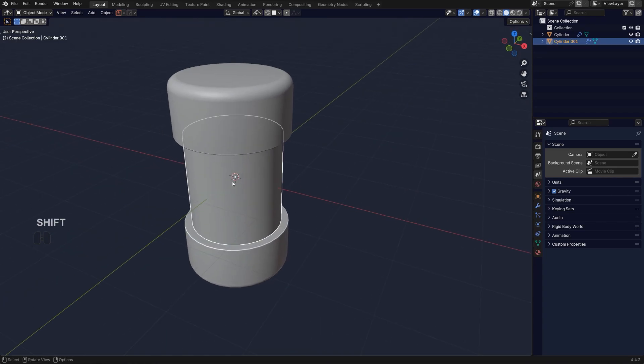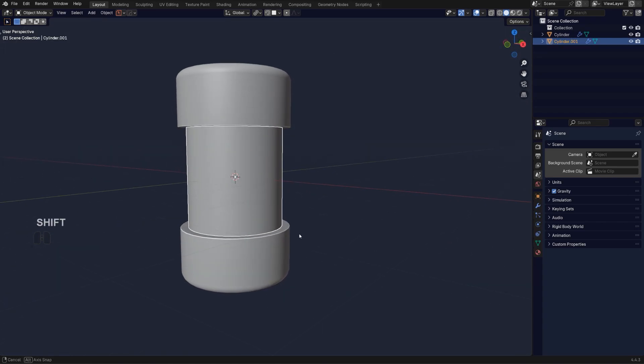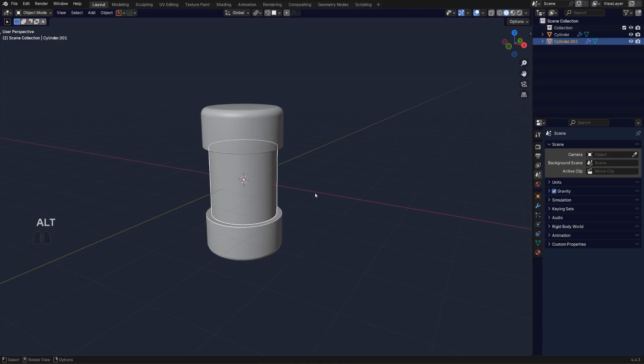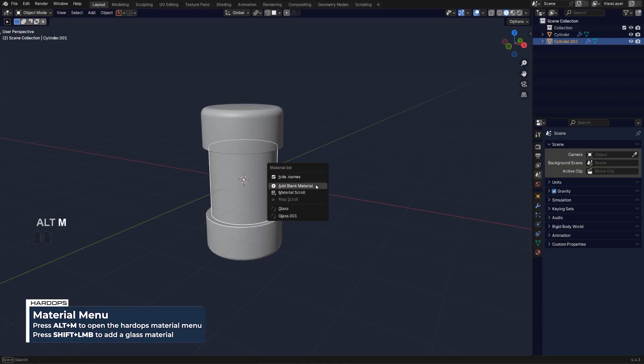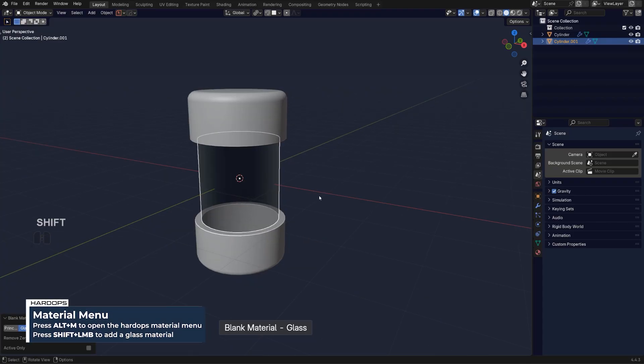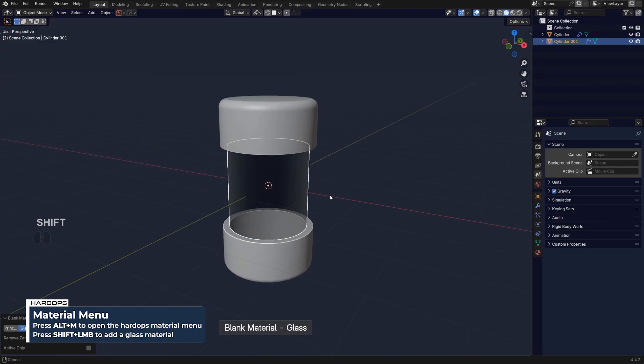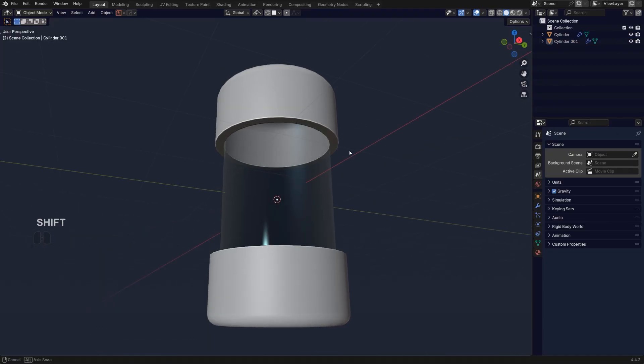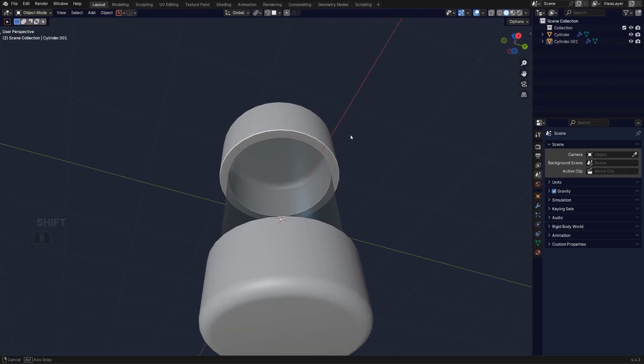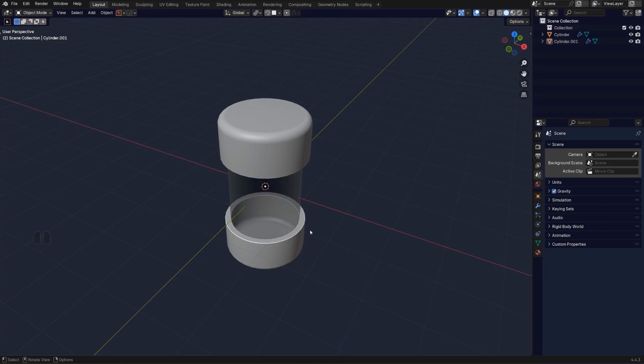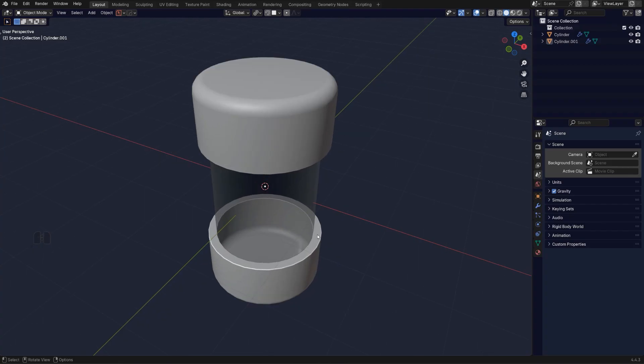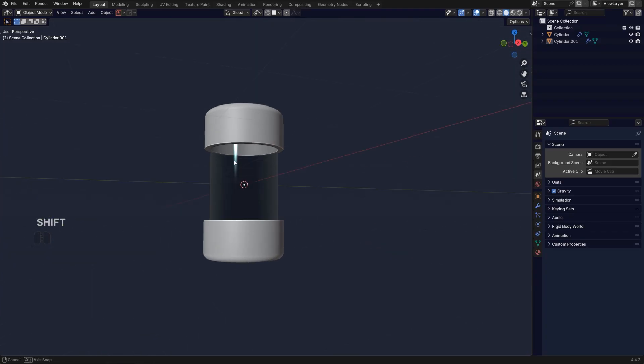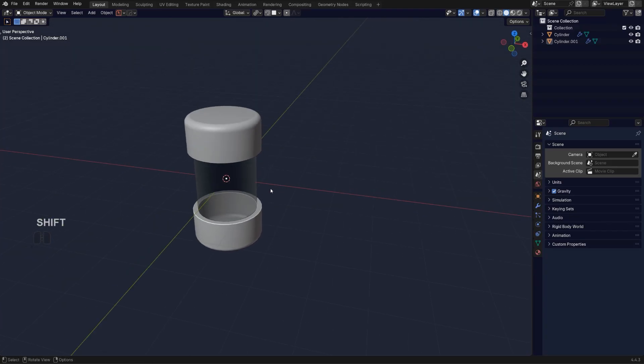What you can do is press Alt M and Shift click on blank mat with Hard Ops to add glass. And you can actually see that glass inside of a viewport, which is probably one of my favorite features in Hard Ops because this is really fantastic when you're modeling.